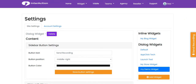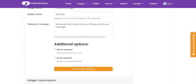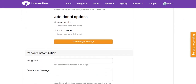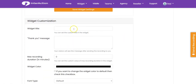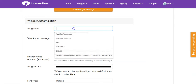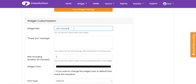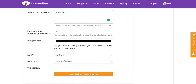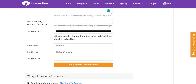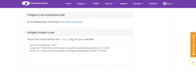You can quickly customize all the information right here. You input your widget title, you input your thank you message, and you also fill in other information as well.